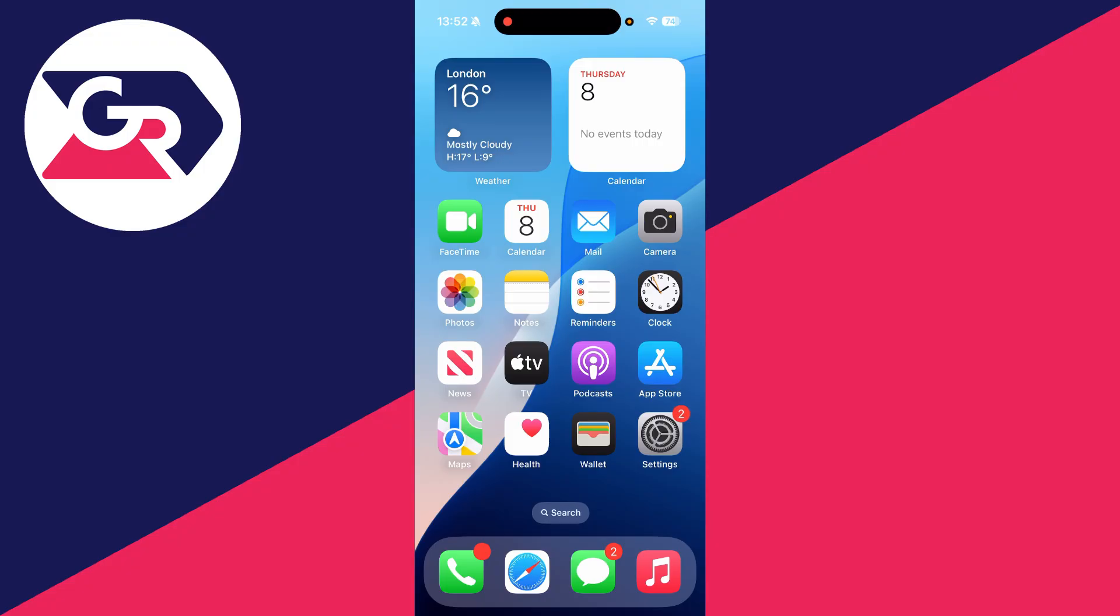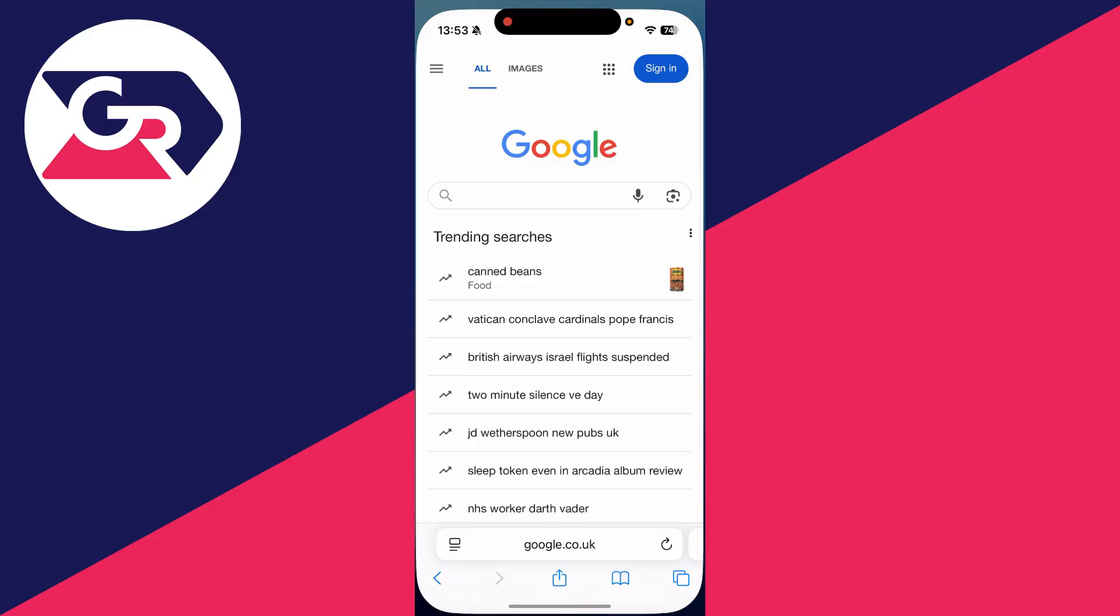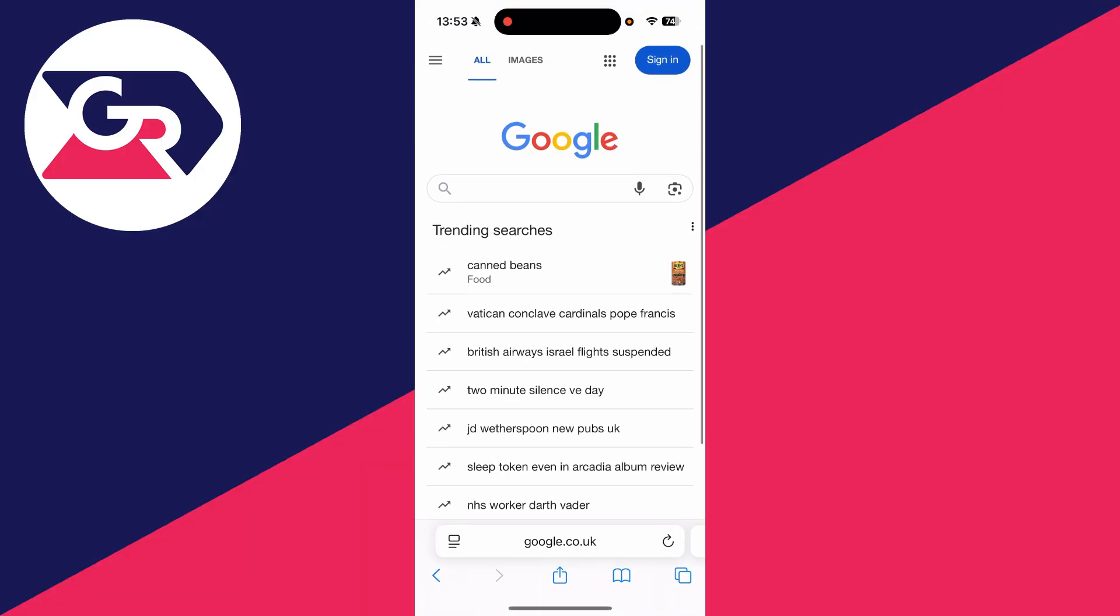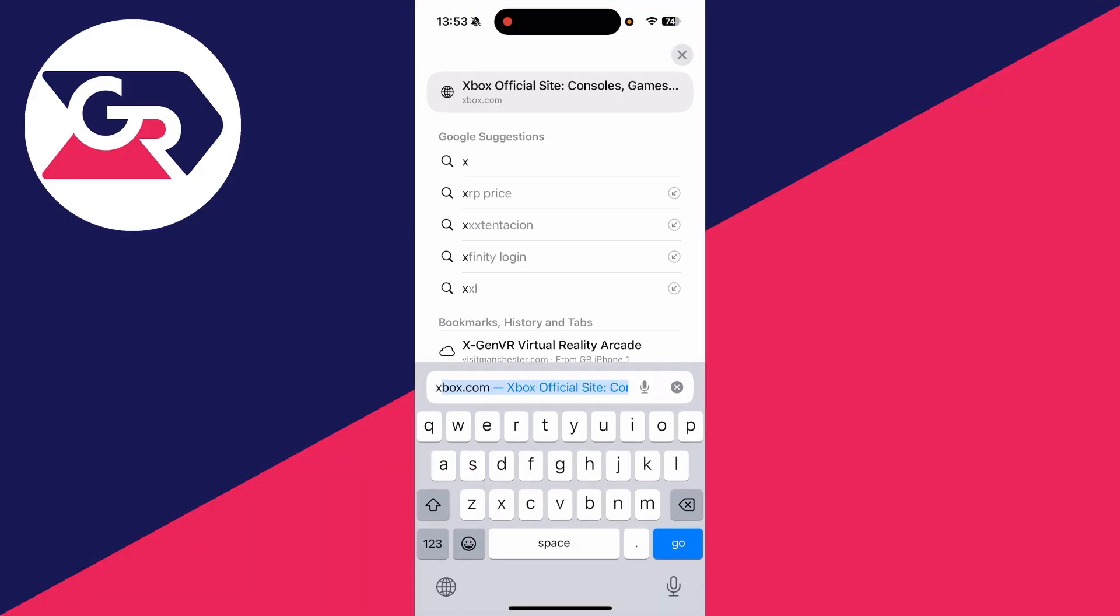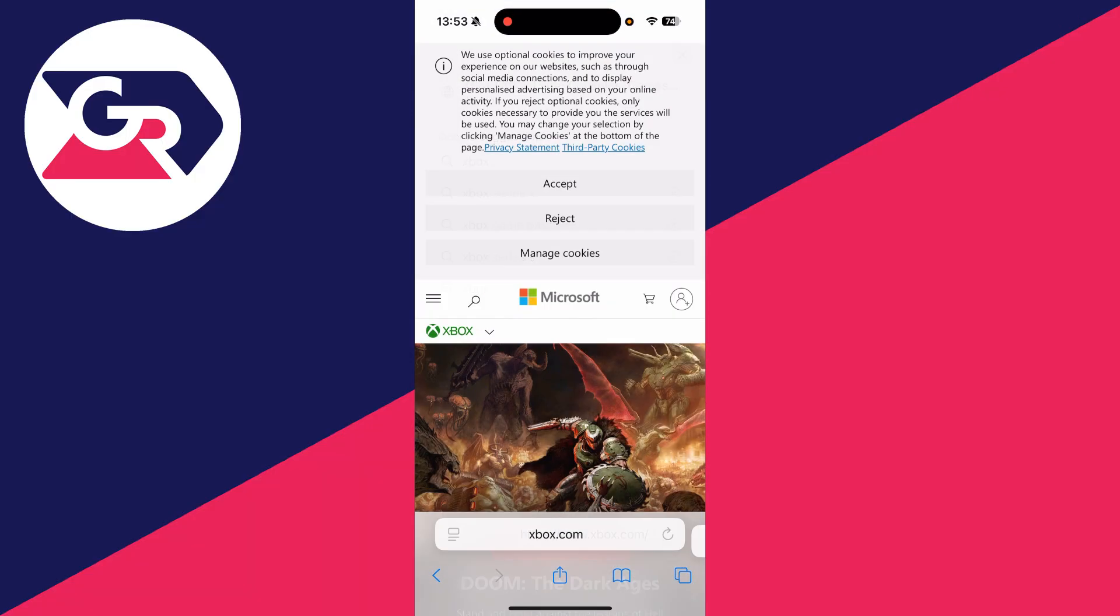So for whatever reason you wish to change your Xbox gamertag, to get started open up a web browser. I'll use Safari but it doesn't matter. Then what you need to do is head to xbox.com. You could even just search for Xbox and head to the site.